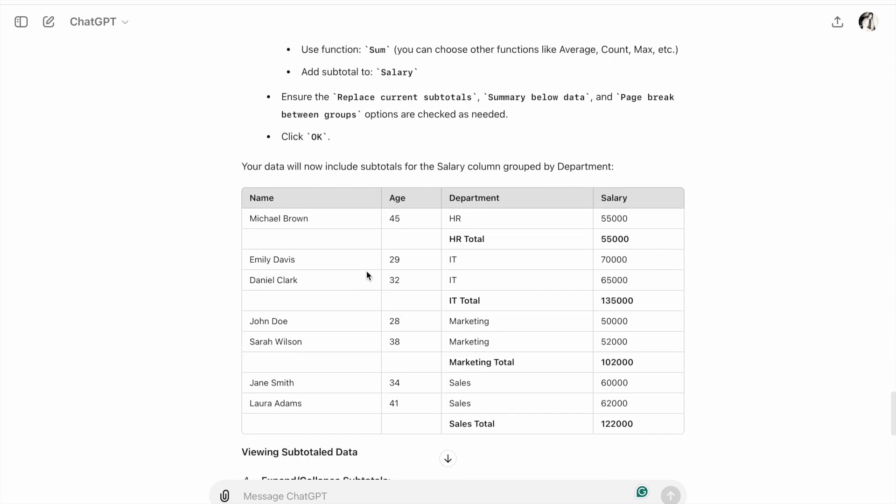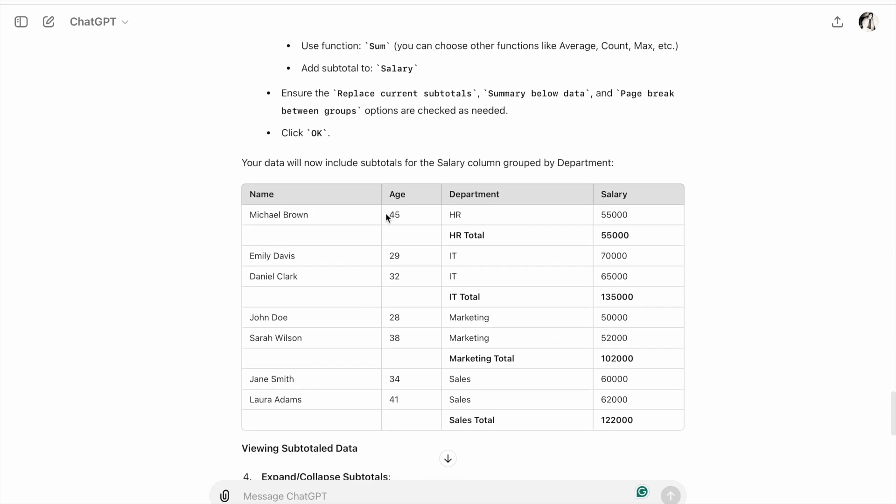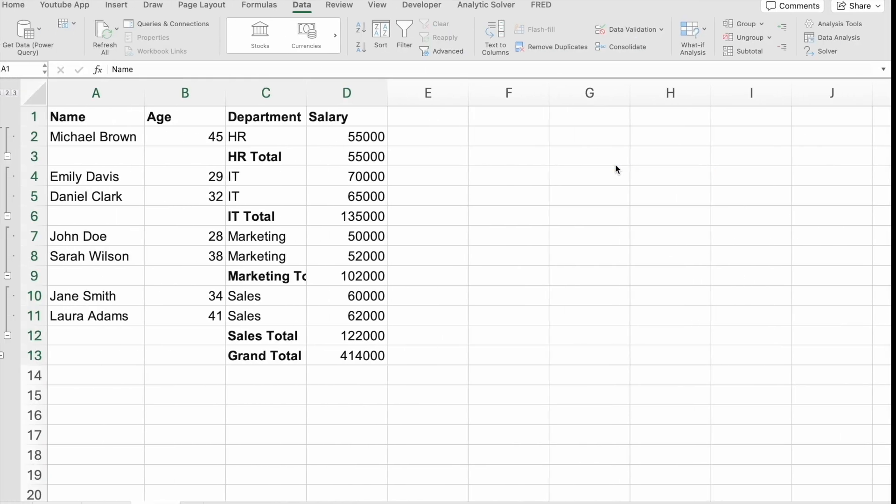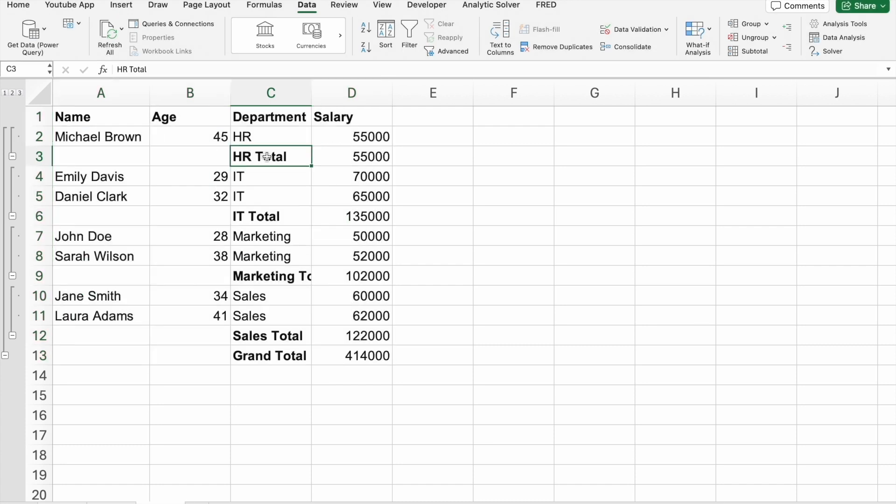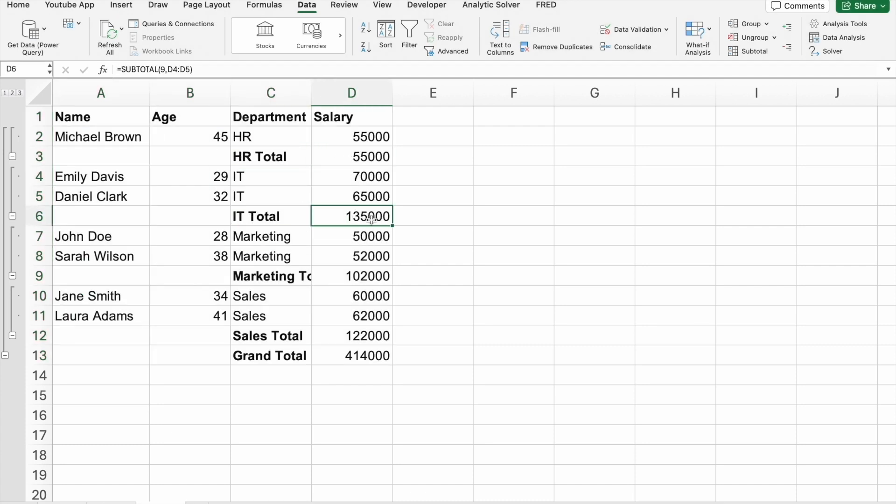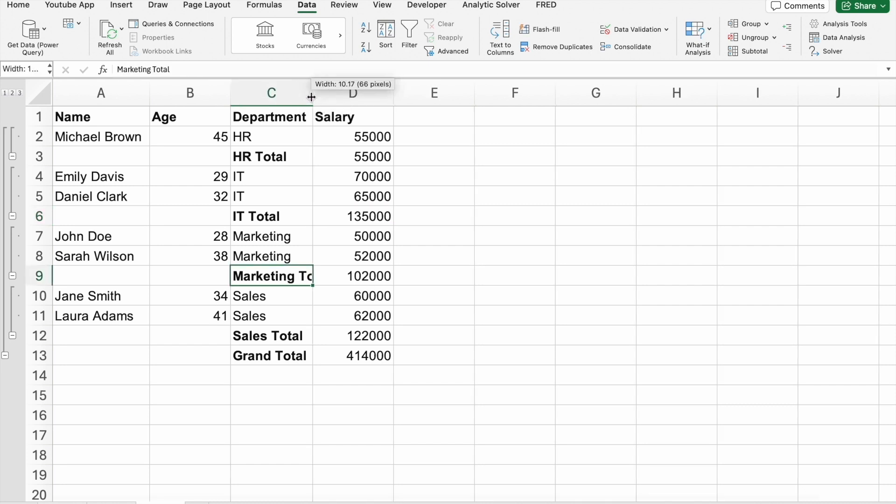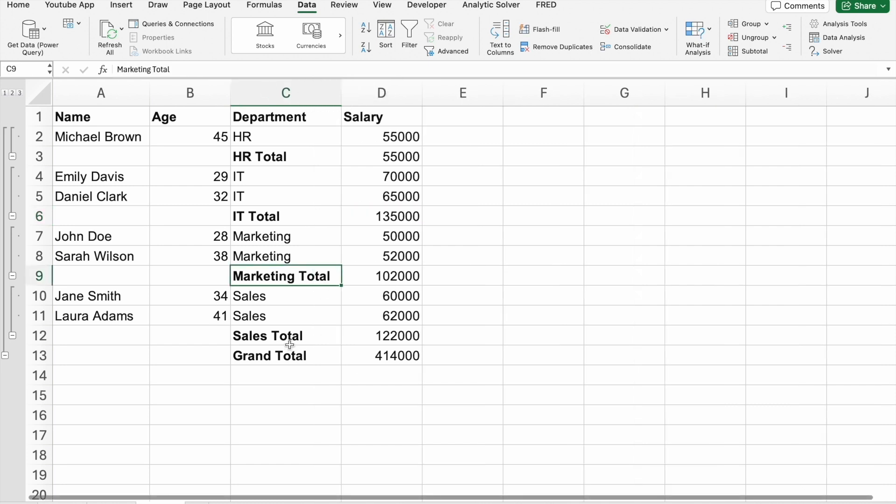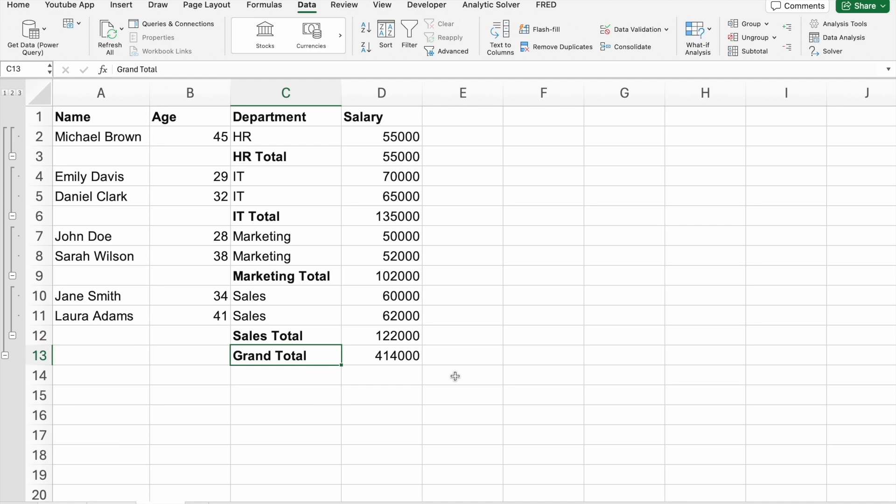Now our data includes subtotals for the Salary column grouped by Department. You can see HR total is this one, IT total is this one, and Marketing total is this one. We also have a Grand Total.